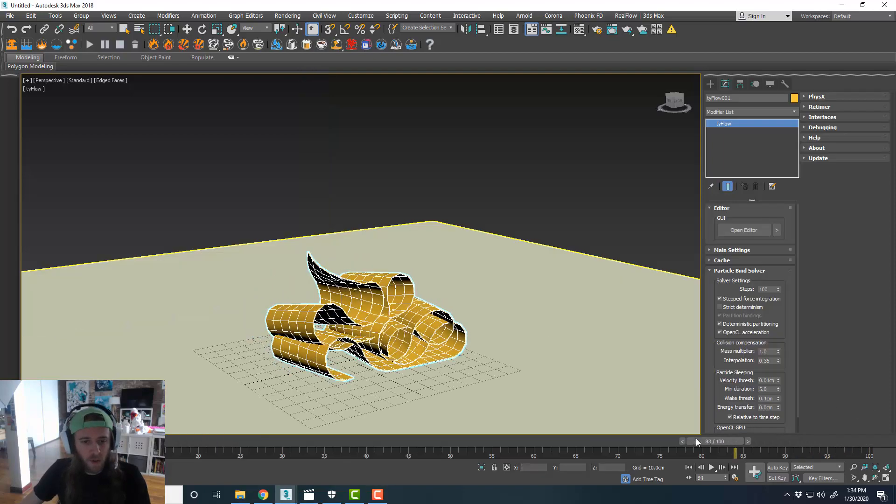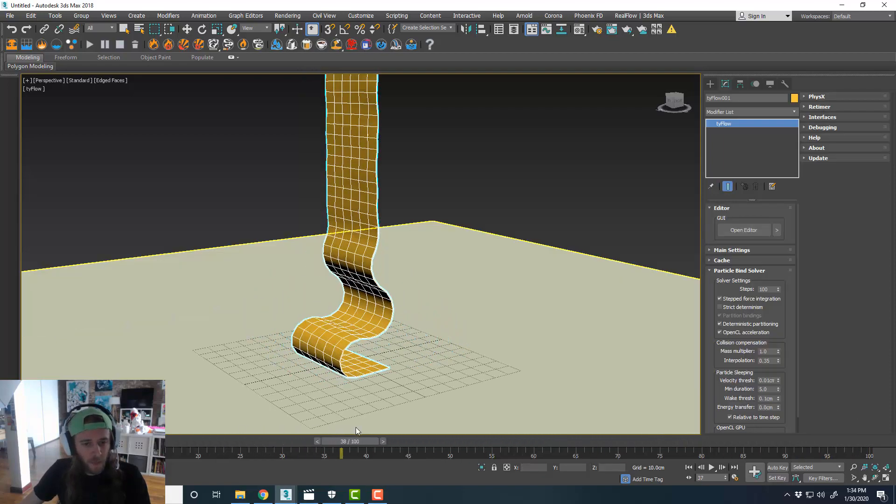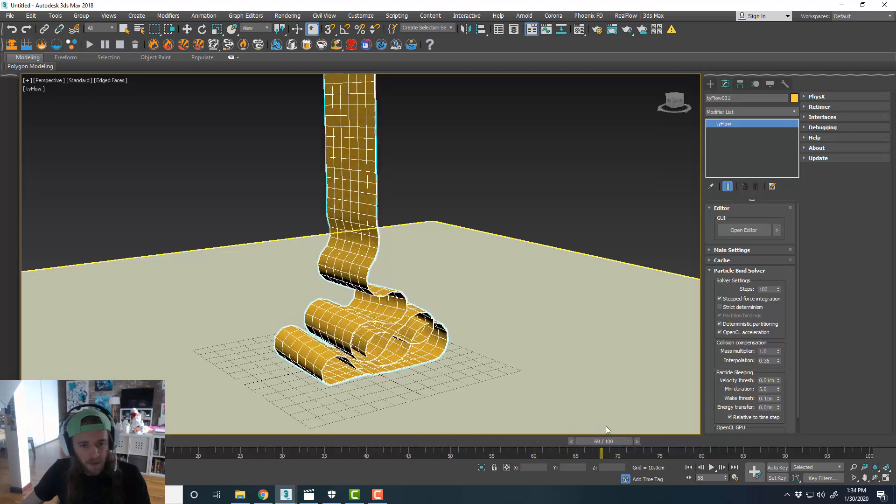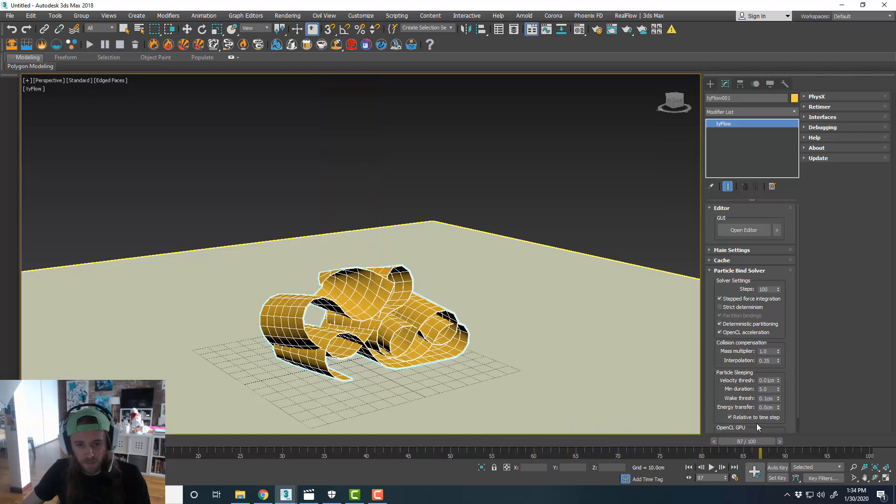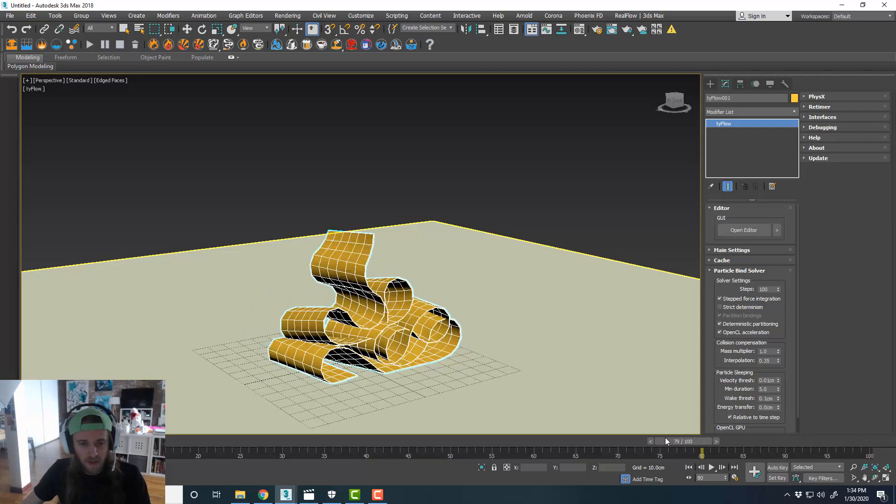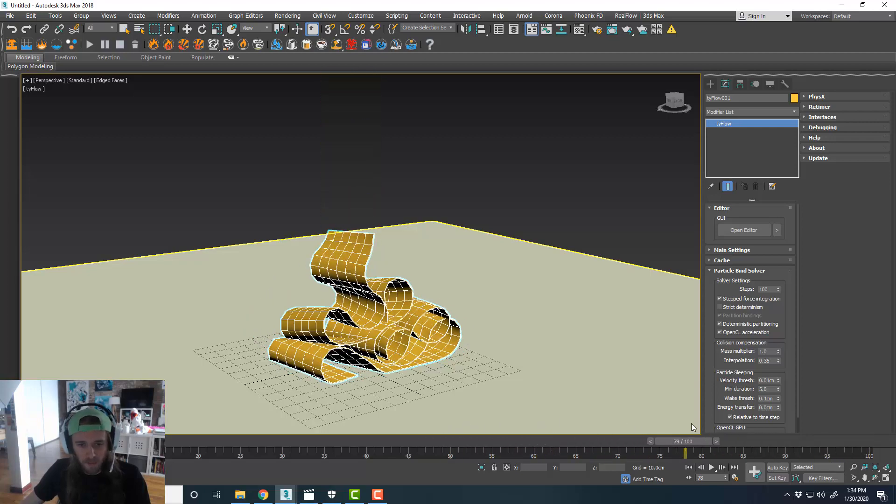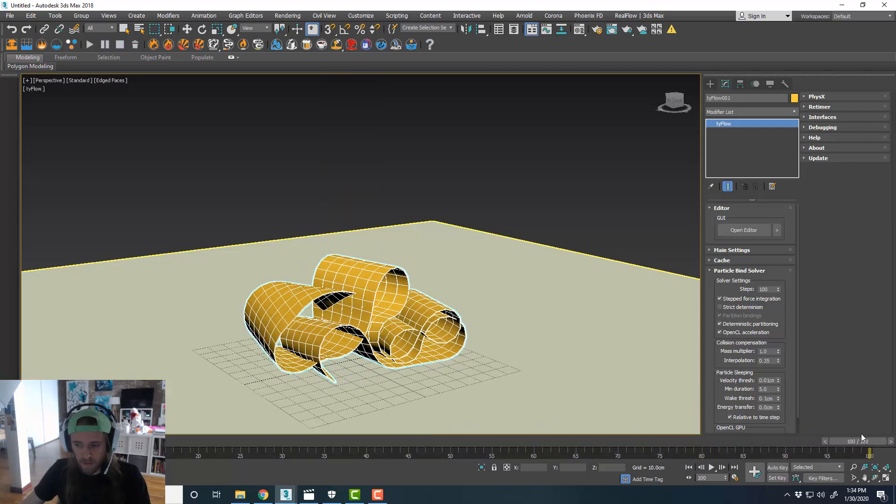And that's looking pretty cool so far. It's got some pretty good overlap. You could tell it's still penetrating through itself. So we're going to have to increase the steps a little bit more. And that'll clear some of that up. So I'll go ahead and do that now.